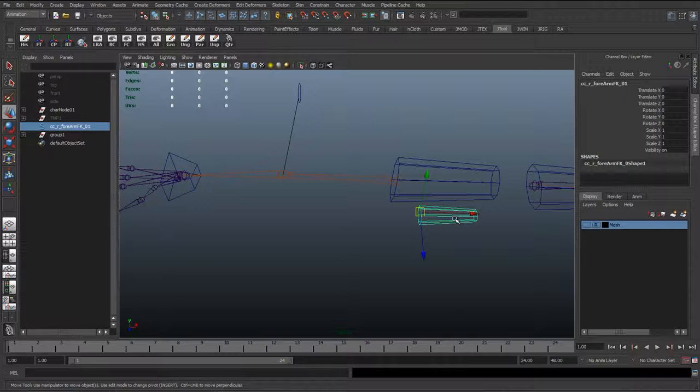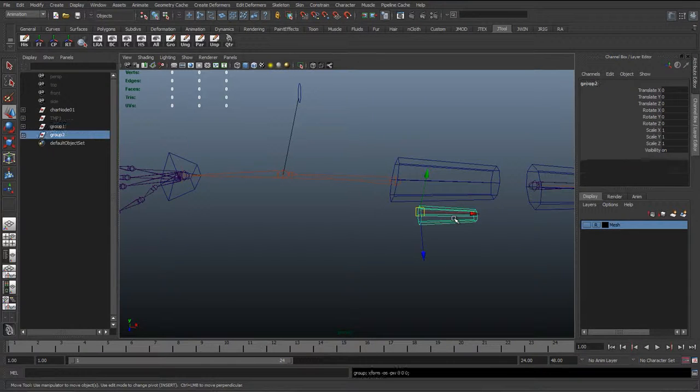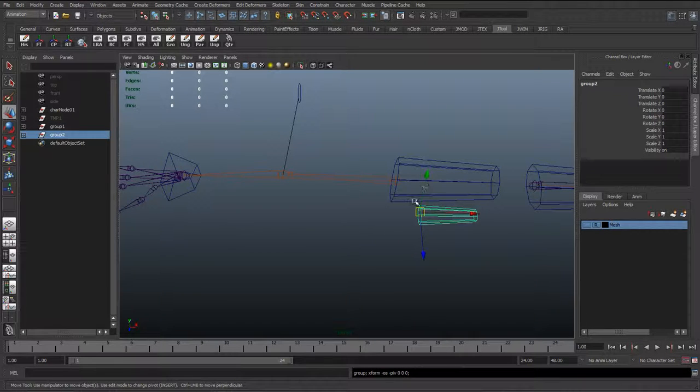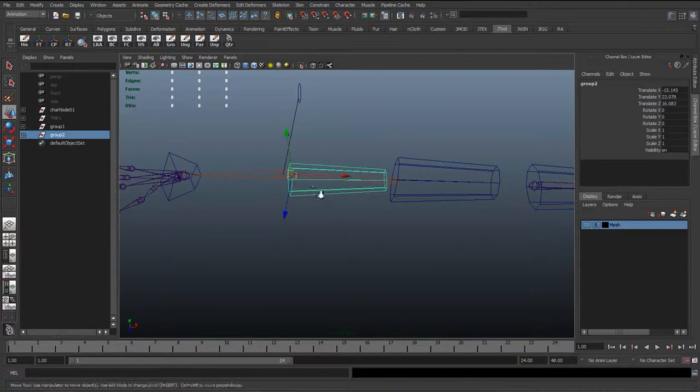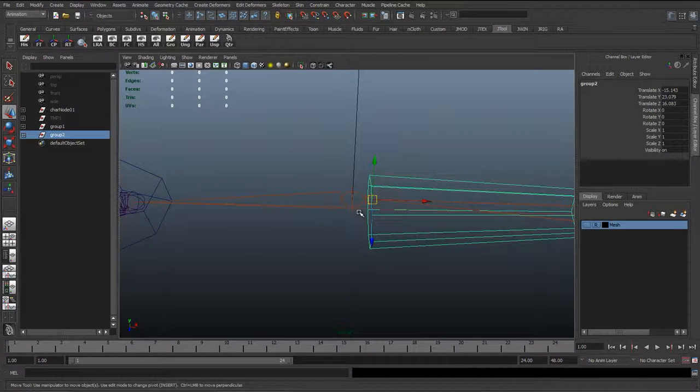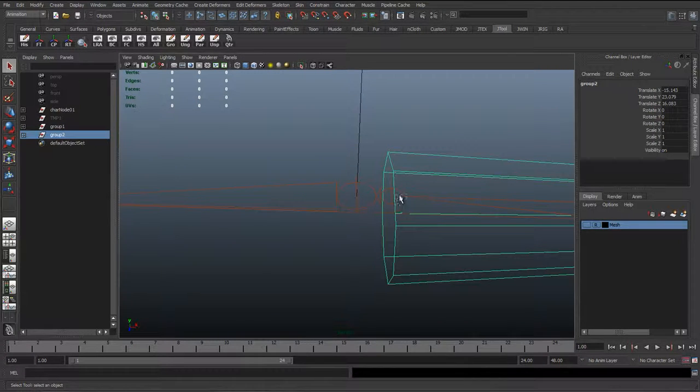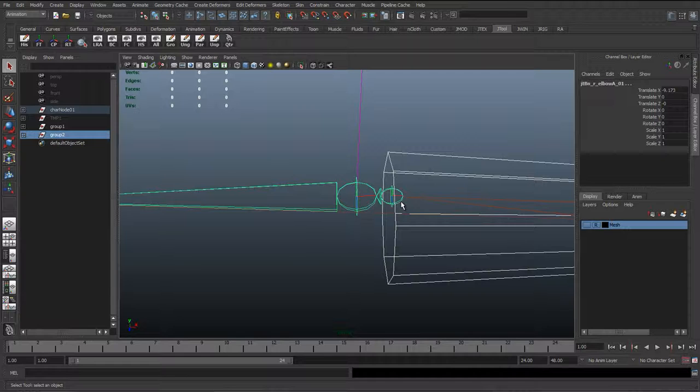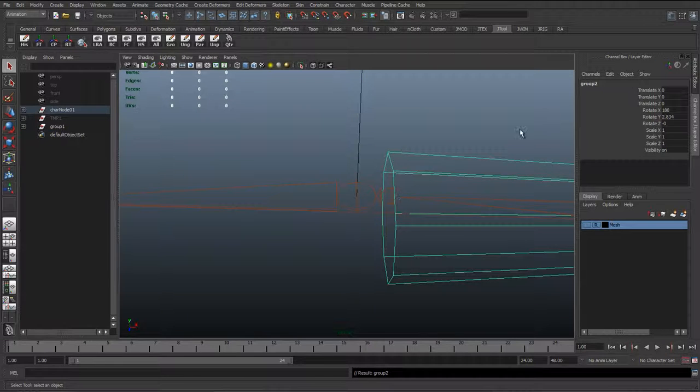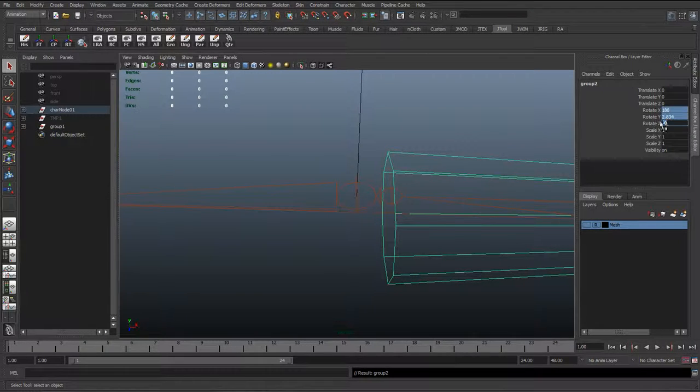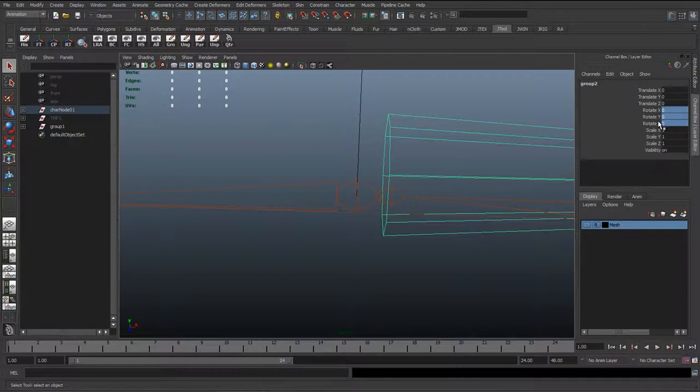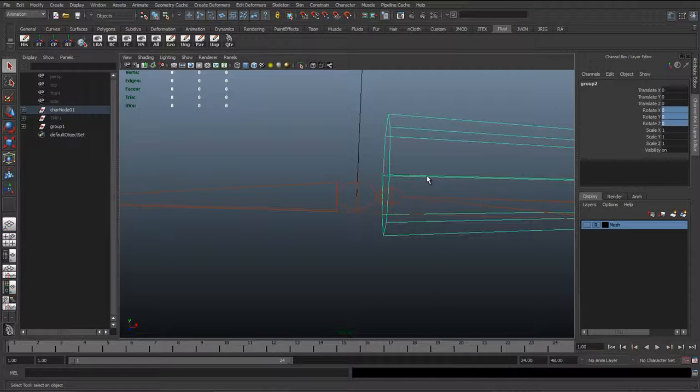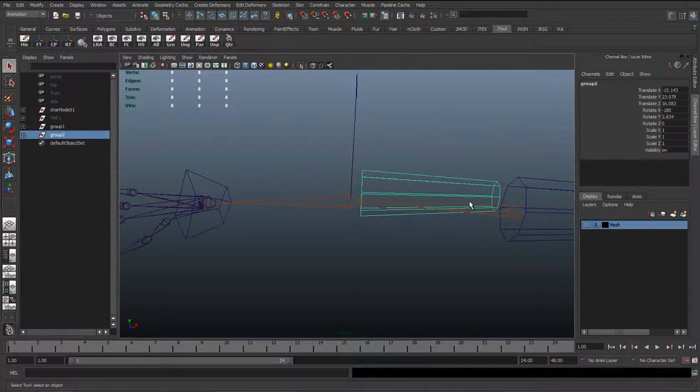We'll do the same with the forearm. Select it, hit Control G for the group, first snap it to the second joint. With the group still selected, select the joint, hit P to parent, reset the rotate to zero, and then hit Shift P to unparent.